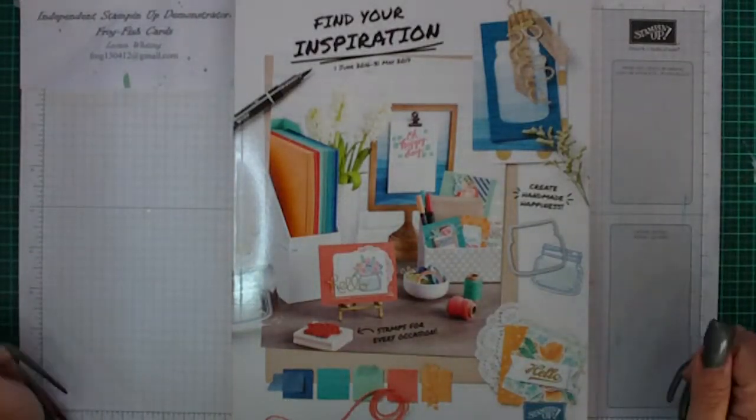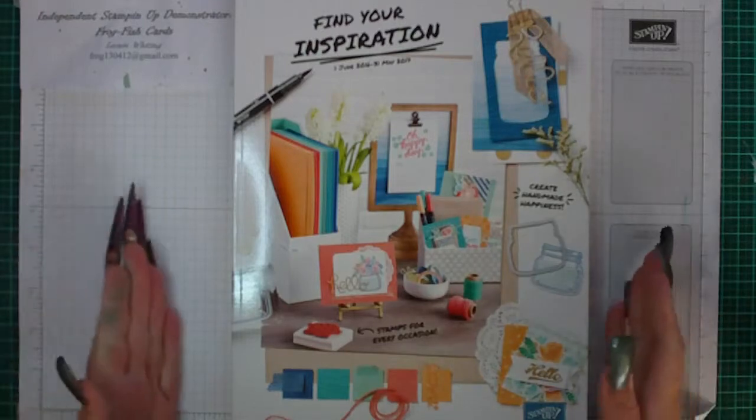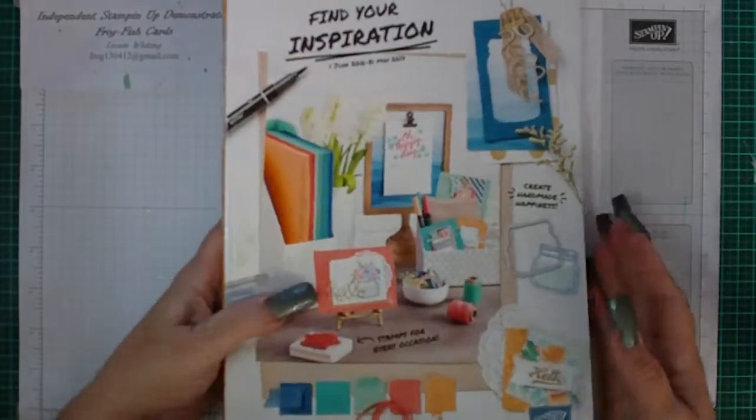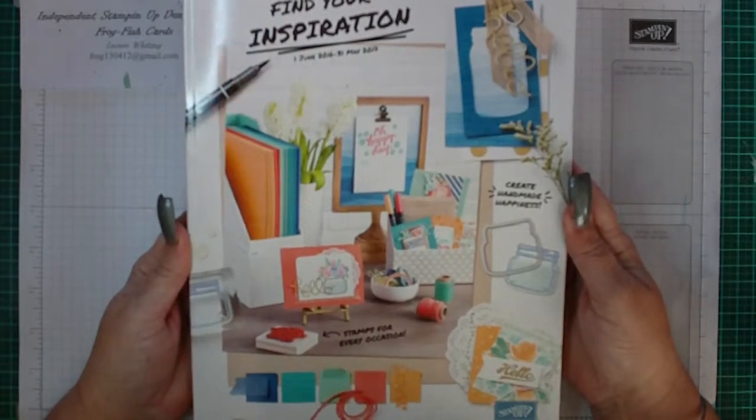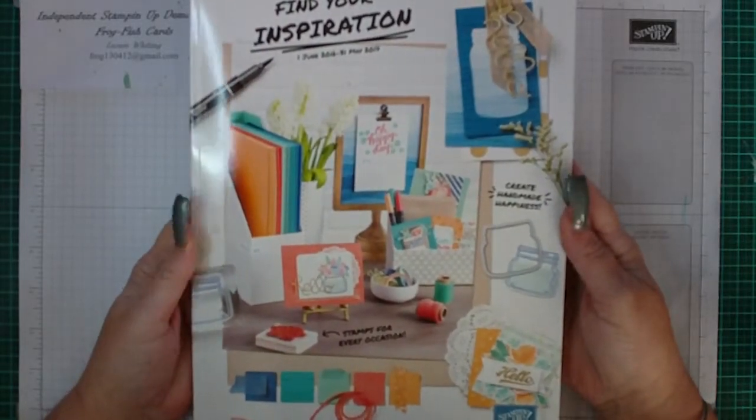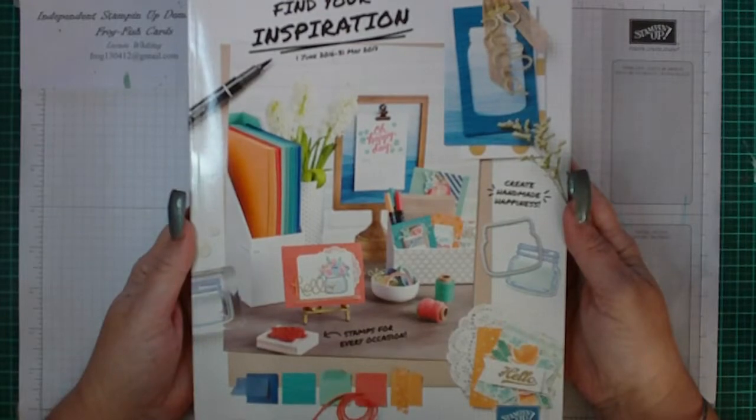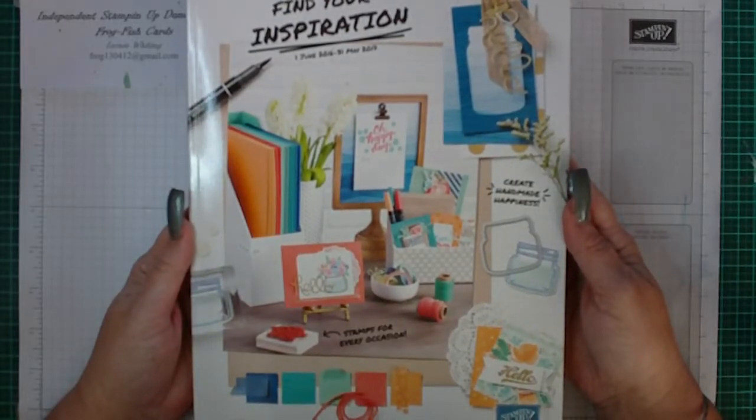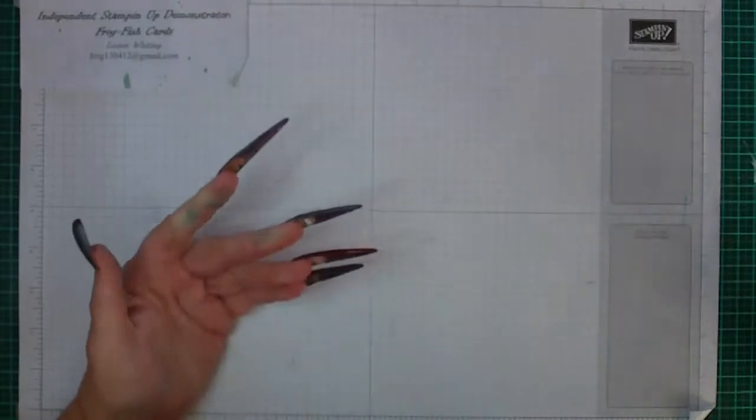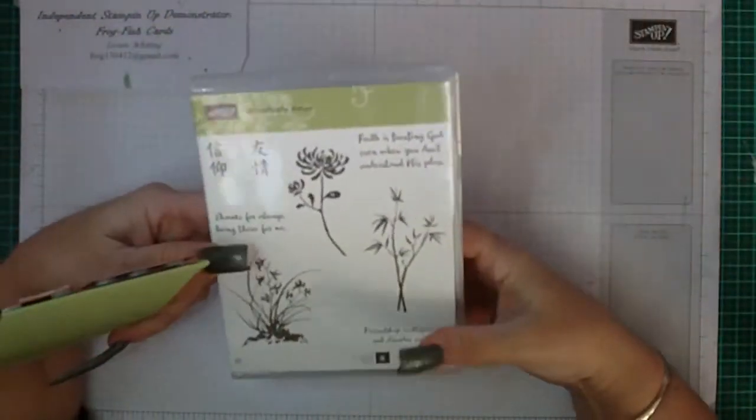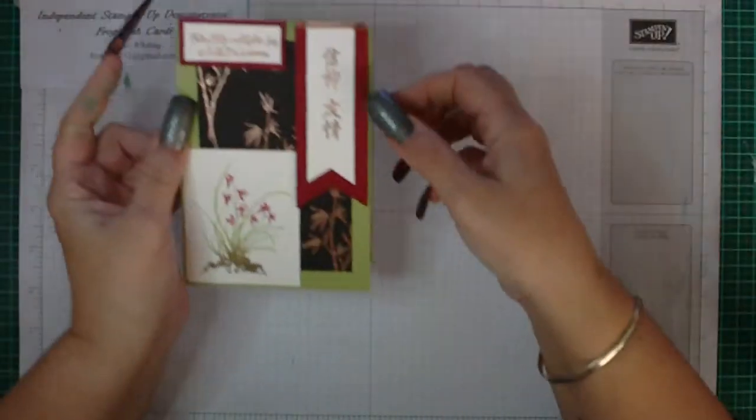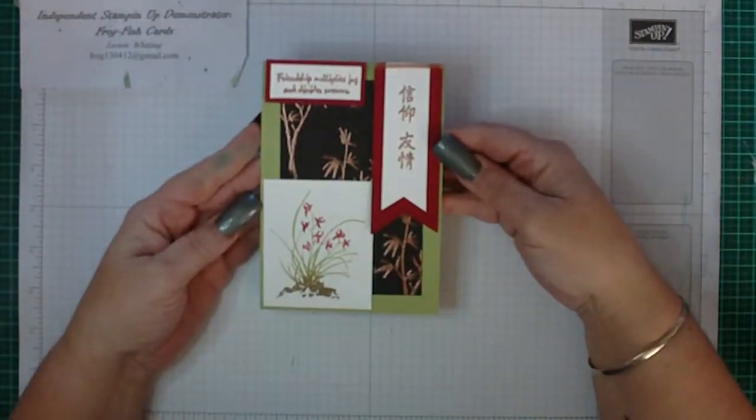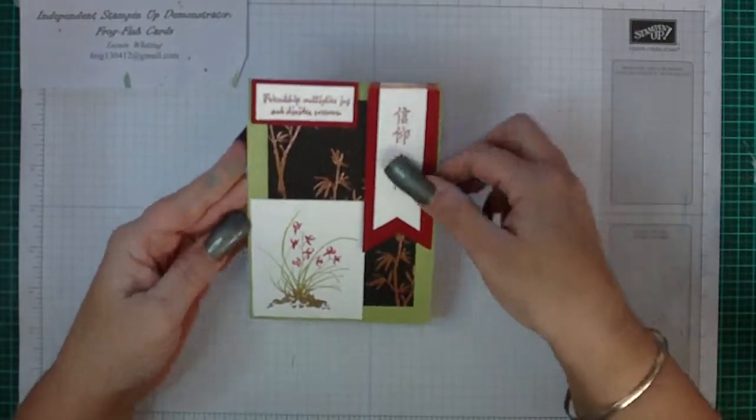Hi, Leonia Frogfish Cart here. I've just got the latest catalog in front of me today. If anyone would like a copy, just contact me on my email address that's always displayed at the end of my videos. Today we're doing a card from one of the new stamps out of the catalog called Artistically Asian, and this is the card that I plan on showing you in this video.